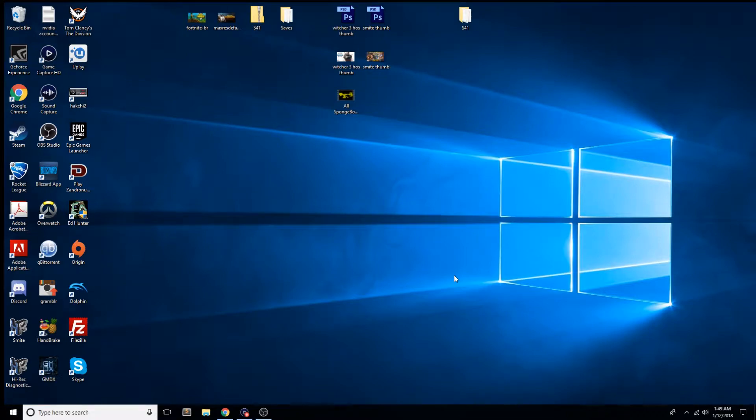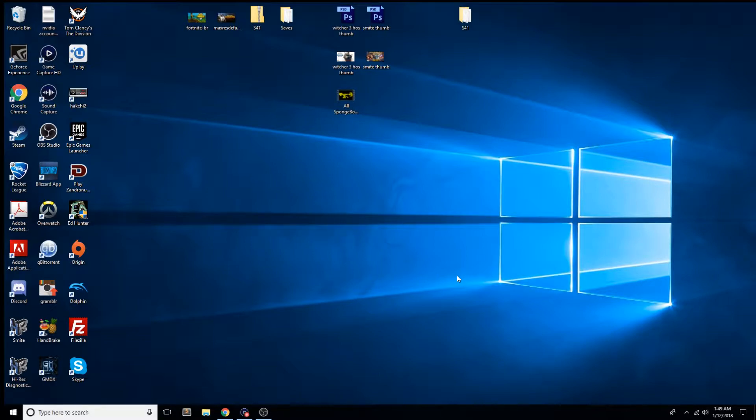Hello, this is Jeff from C41 Gaming, and I'm back with another tutorial video. I'm going to show how to set up a custom background on your Xbox One console.